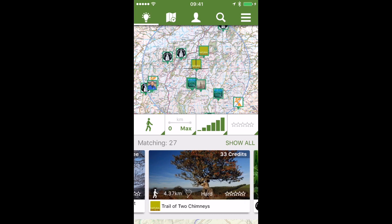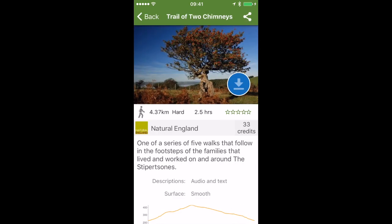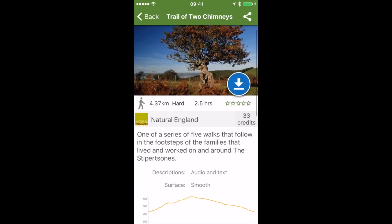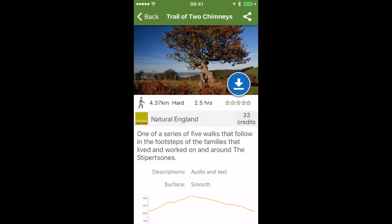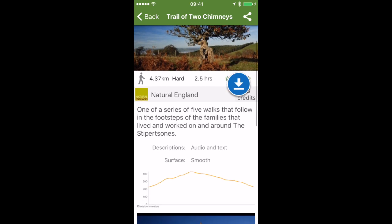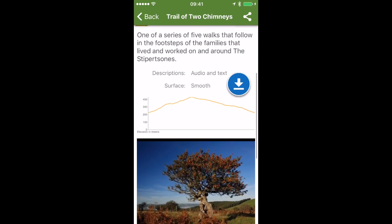Just like purchasing maps, you can use credits to download routes. You can purchase a number of credits on screen — 599 is currently 400 credits, and with that I've got enough to download some map tiles and some routes.